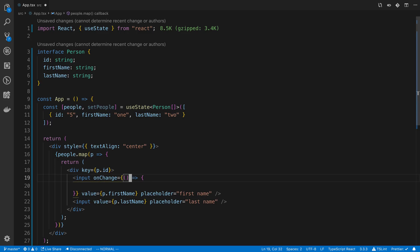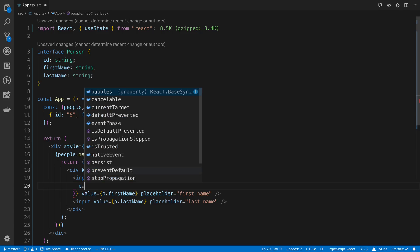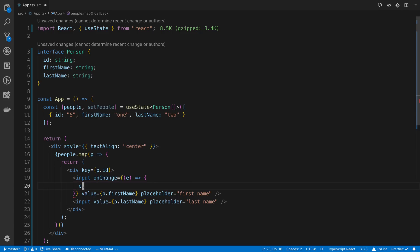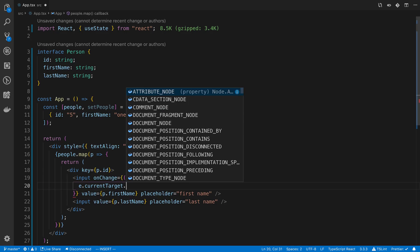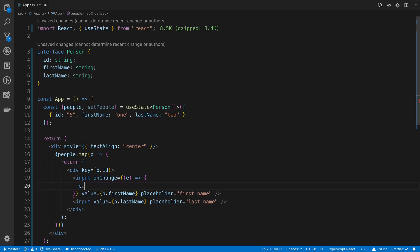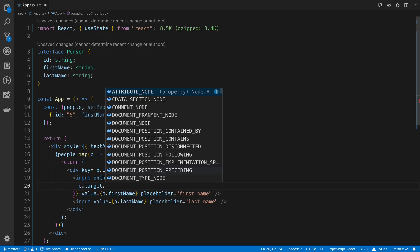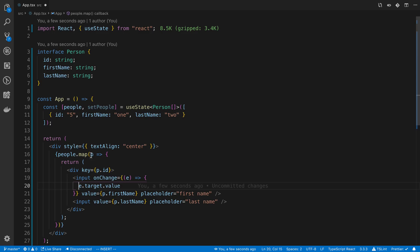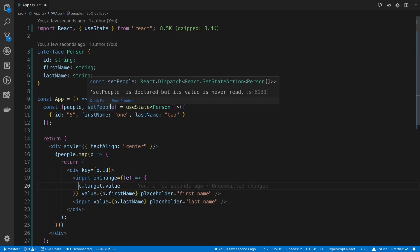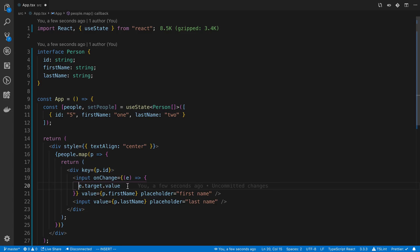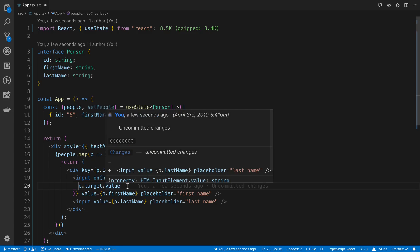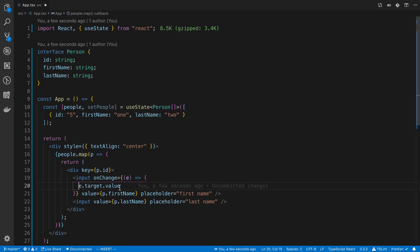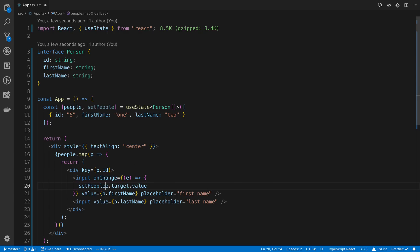So that's going to give us an event here. And we can say event.target.value. And then from that, this is going to be the current string that the user has typed. And then all we want to do from here is we want to look up the item in the array that we're currently editing and set the value equal to this. So how do we do that? We're going to say set people.